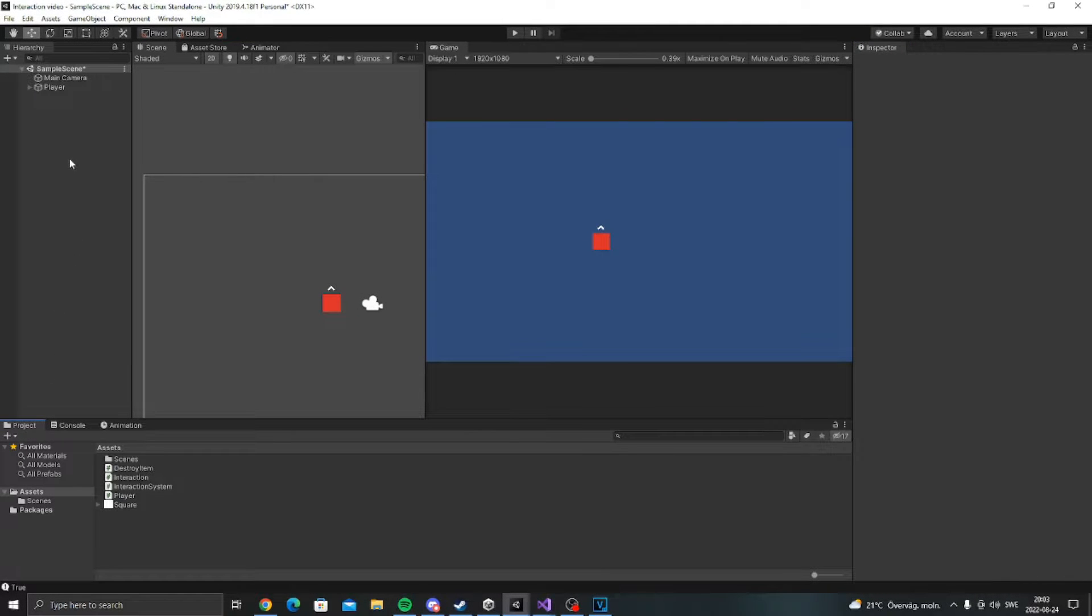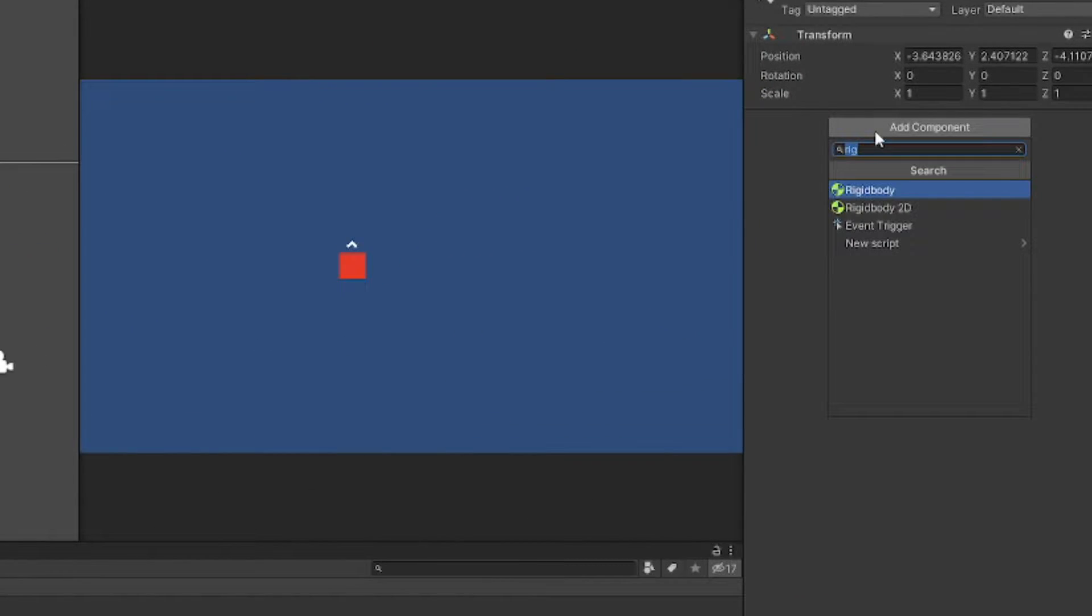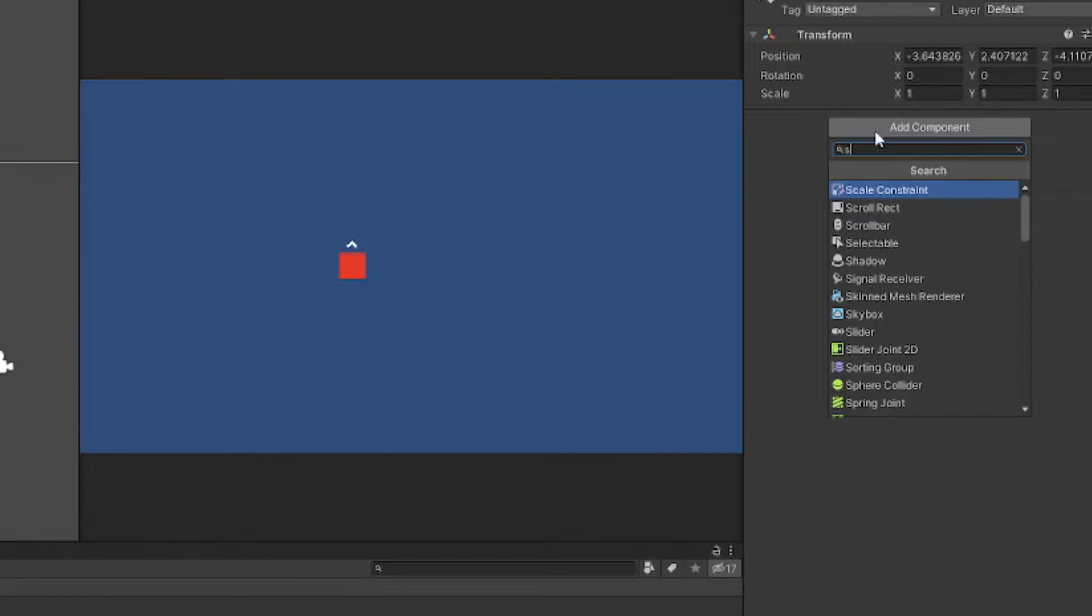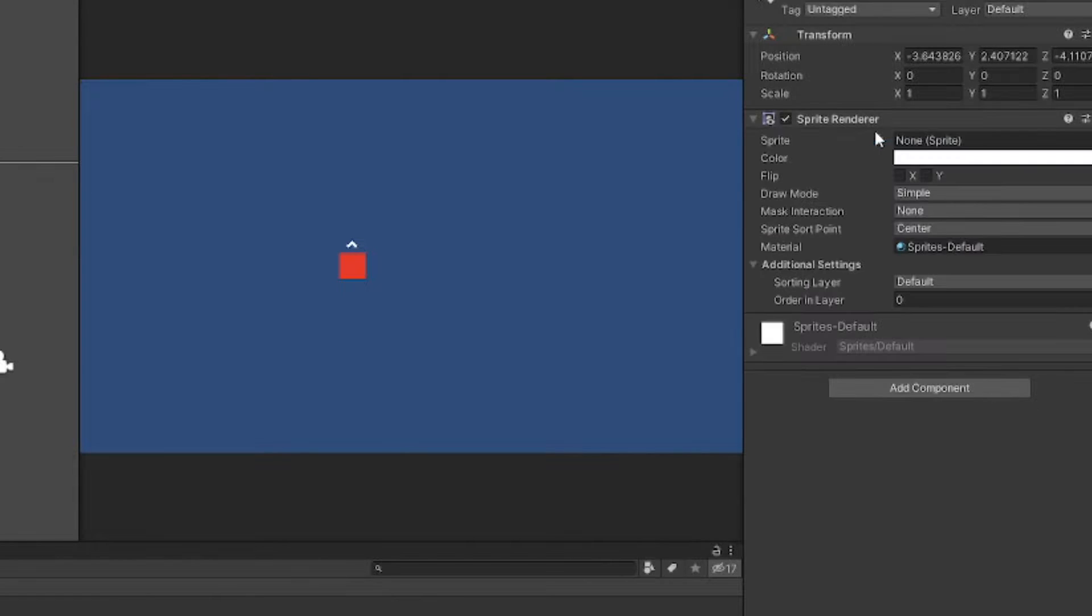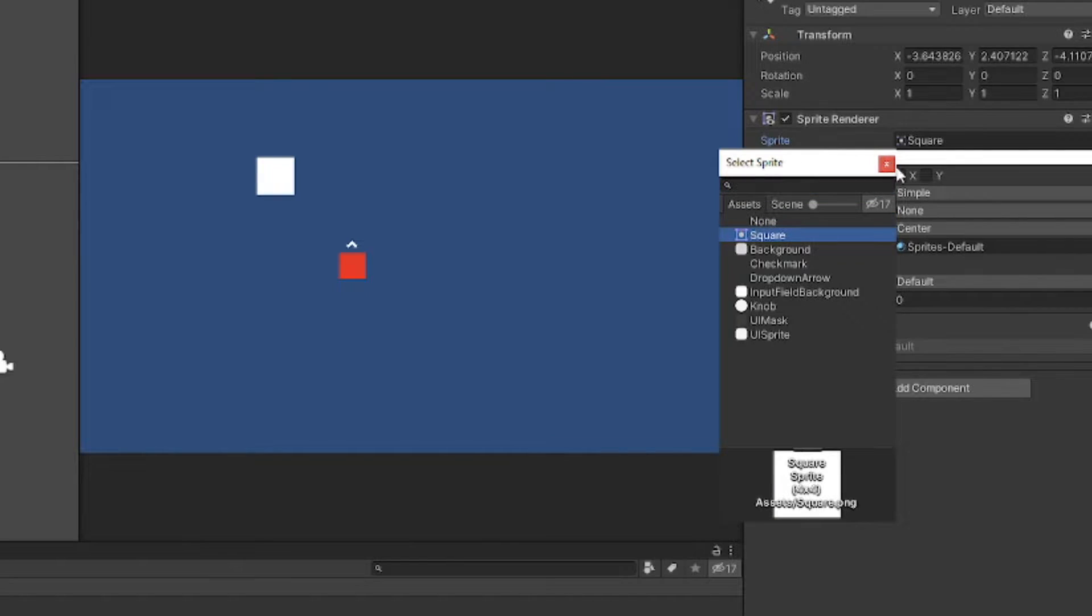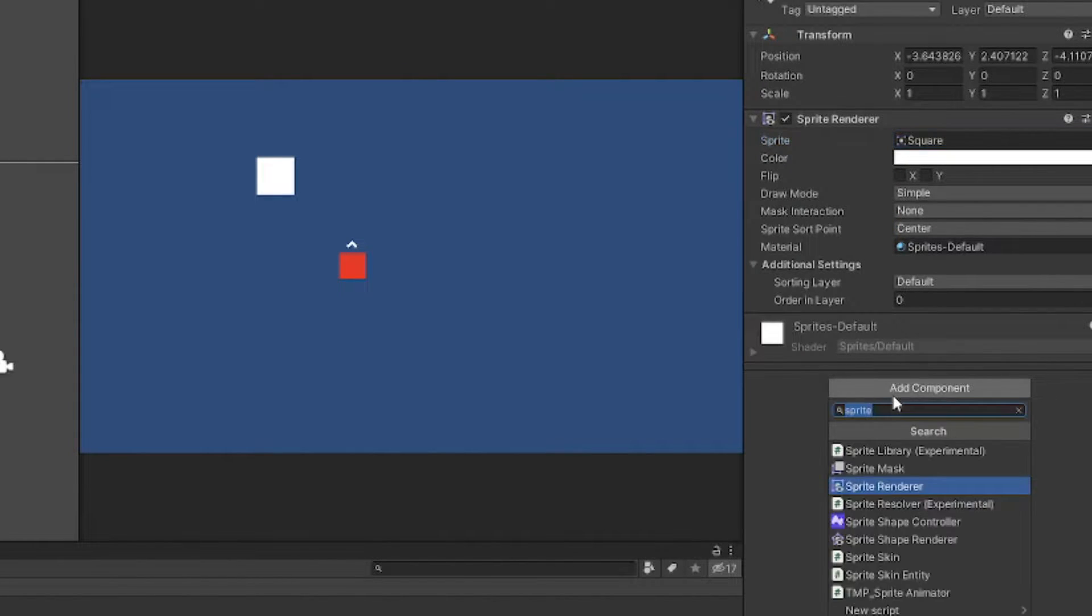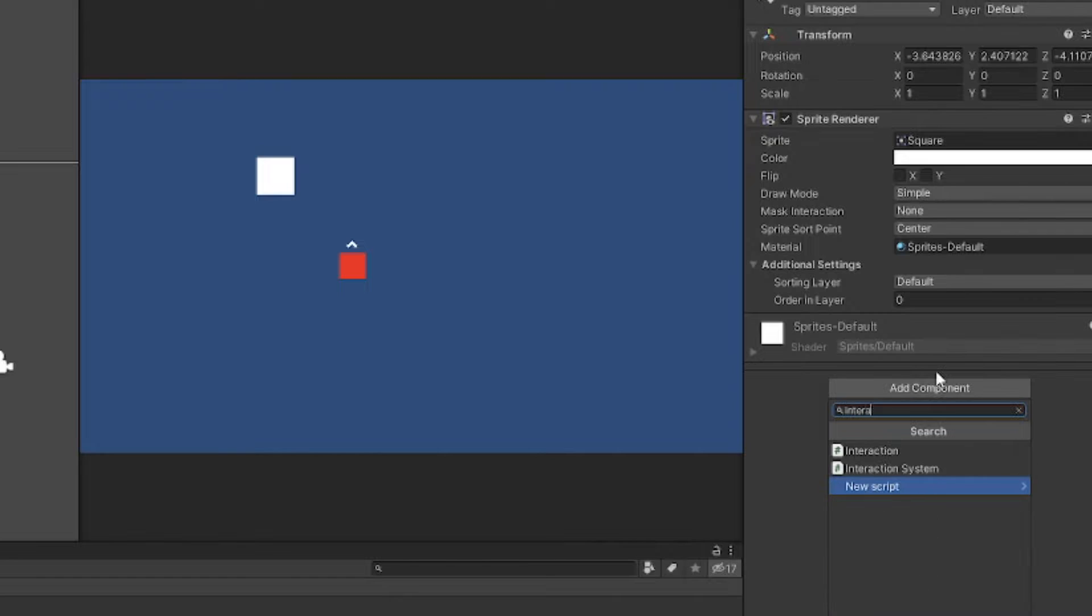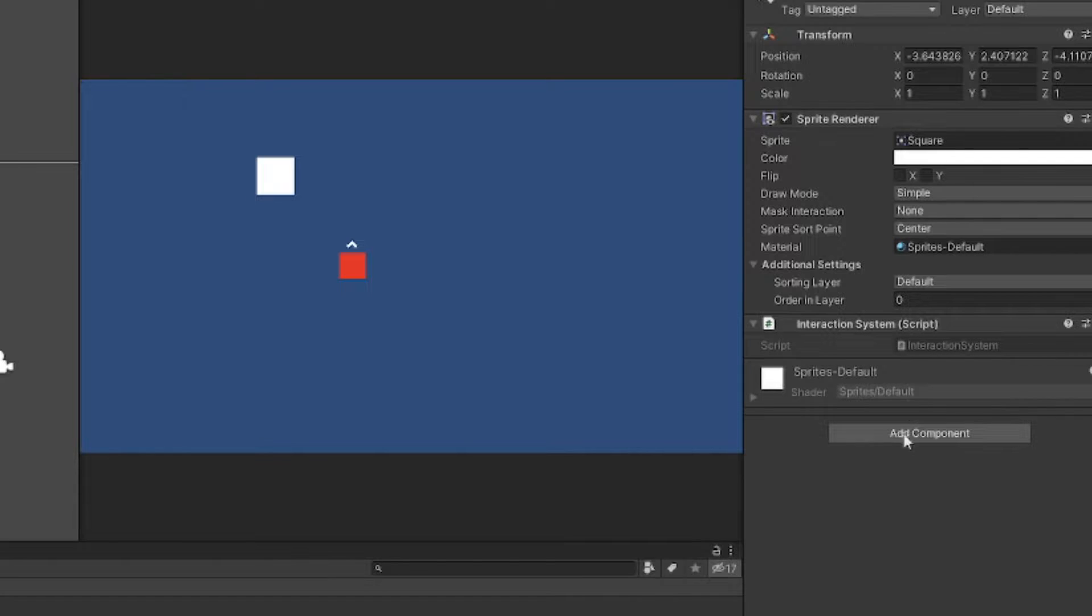So the first thing we want to do is to get an empty game object. And we want to have a sprite renderer on that one. And then we can choose whatever sprite we want. And then we want to have an interaction script. I'm going to call it interaction system. And then open that up in Visual Studio.